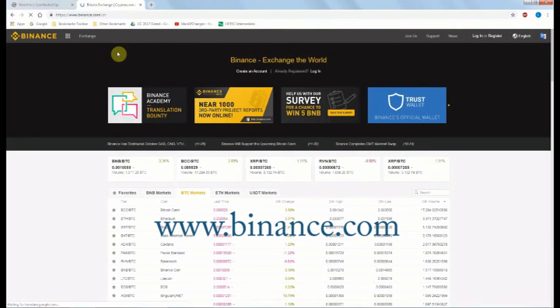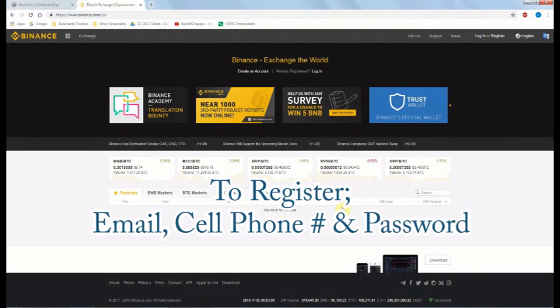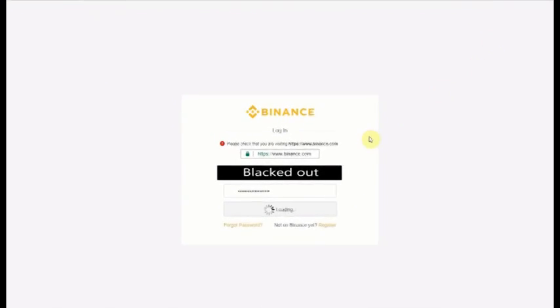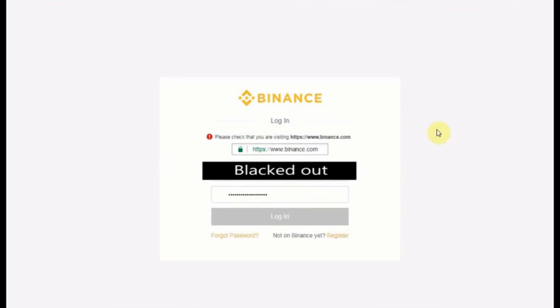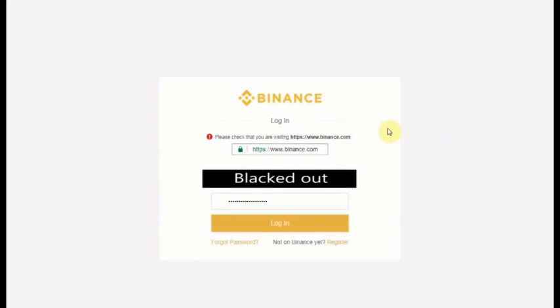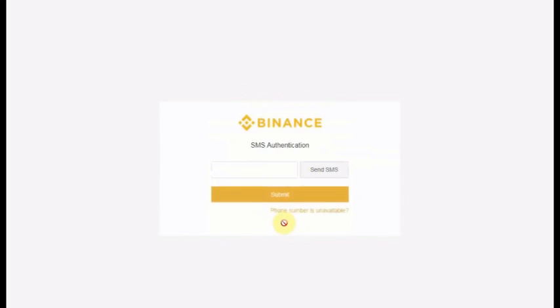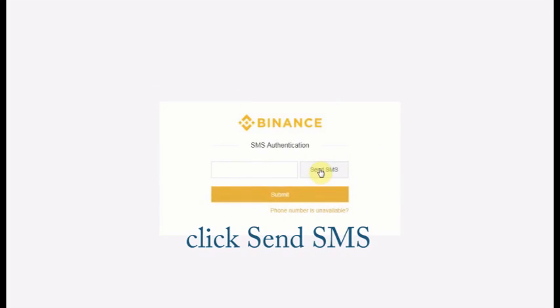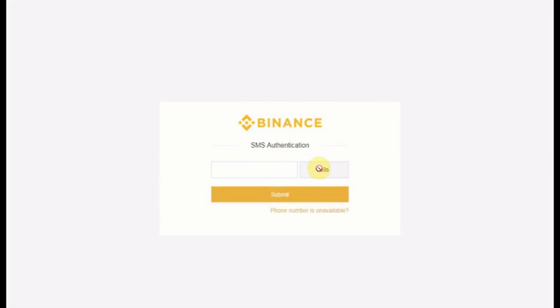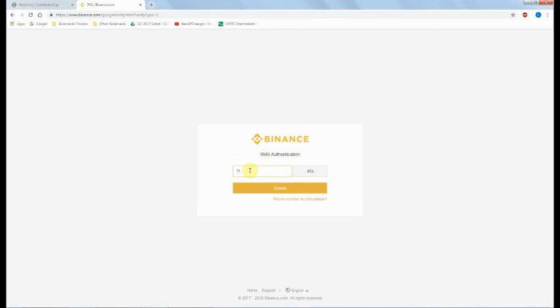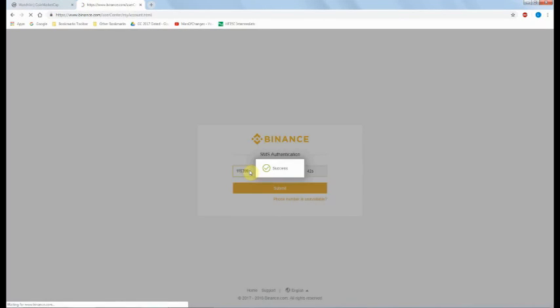Now let's open Binance. To register on Binance requires your email address, a cell number for two-factor verification security, and a password. Once you've registered, click Login. Let it load. Click in the white box so the Login button turns orange. Ordinarily it requires you to manually move a puzzle piece to ensure you're not a robot. When you click Login, it will send a code via text to your phone or email. Enter the six-digit code within one minute and you're in.